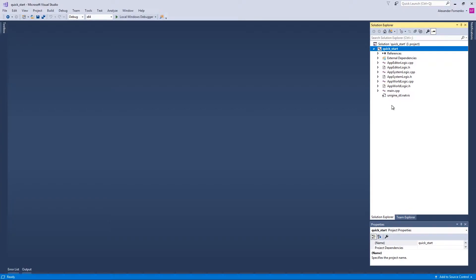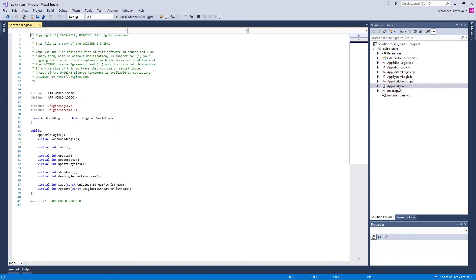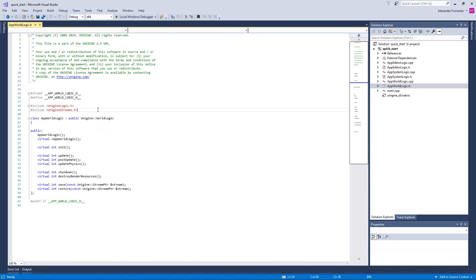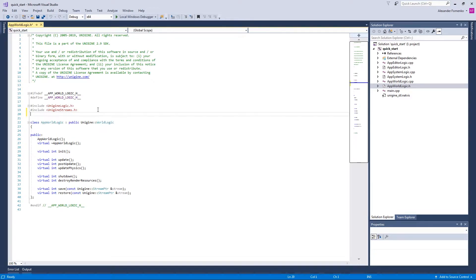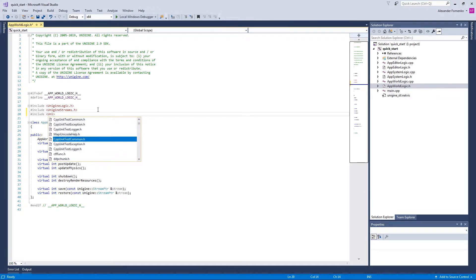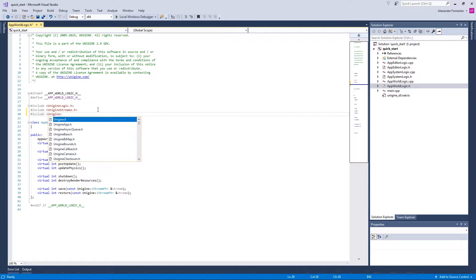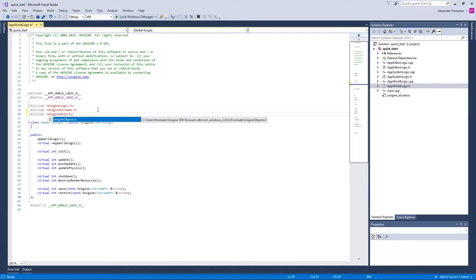First of all, in our header file, let us include a library that we are going to use: Unigine objects in order to be able to use the objects.